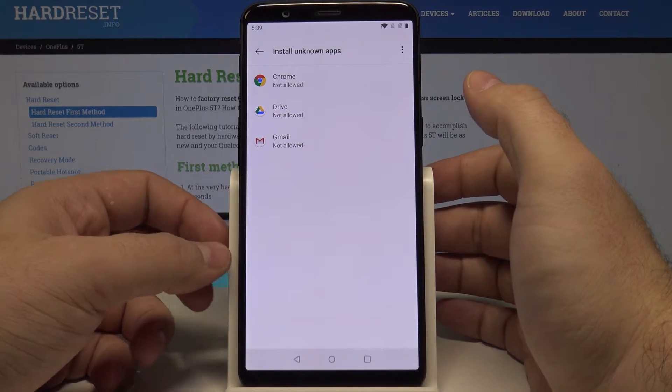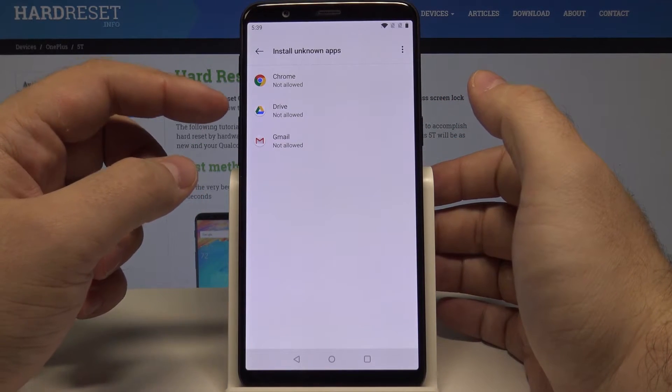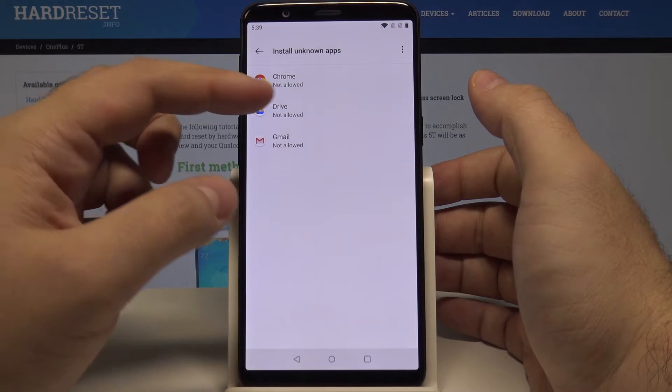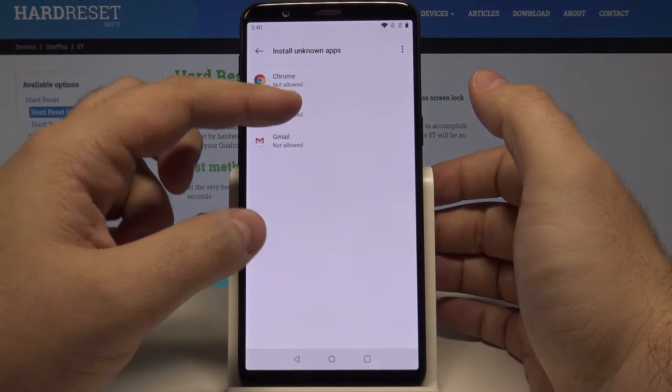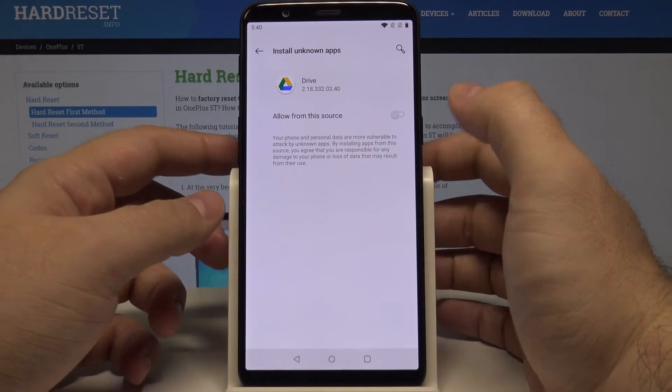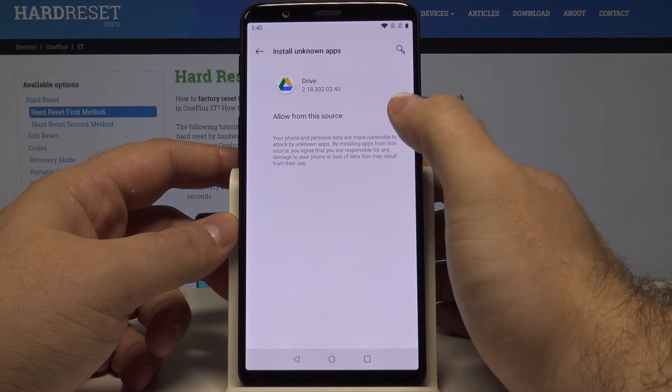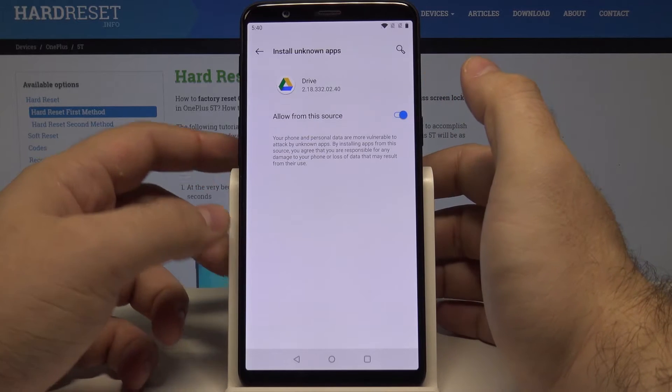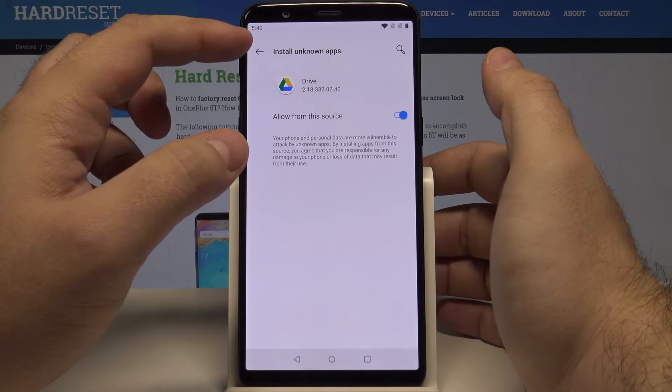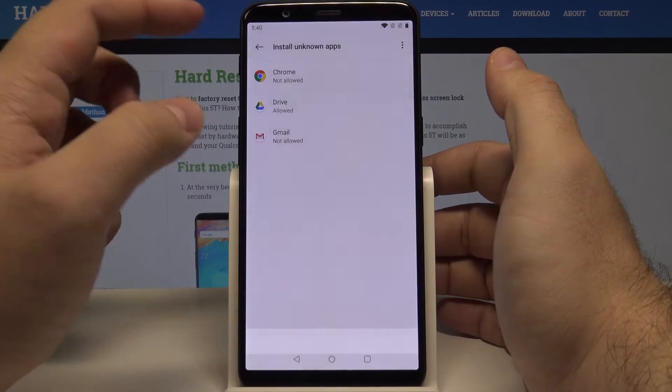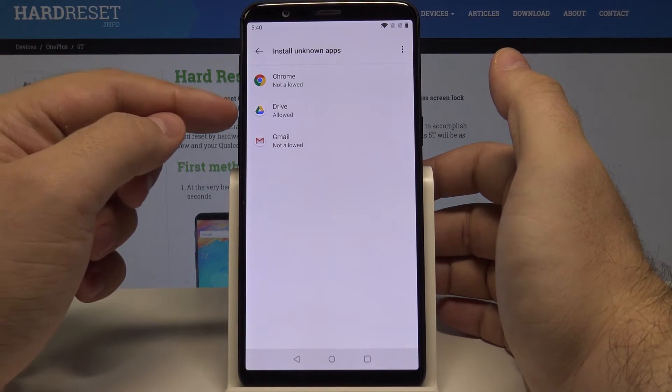For example, if you have an unknown application on your Google Drive, you can select this option and select allow from this source. And select the back arrow to get back.